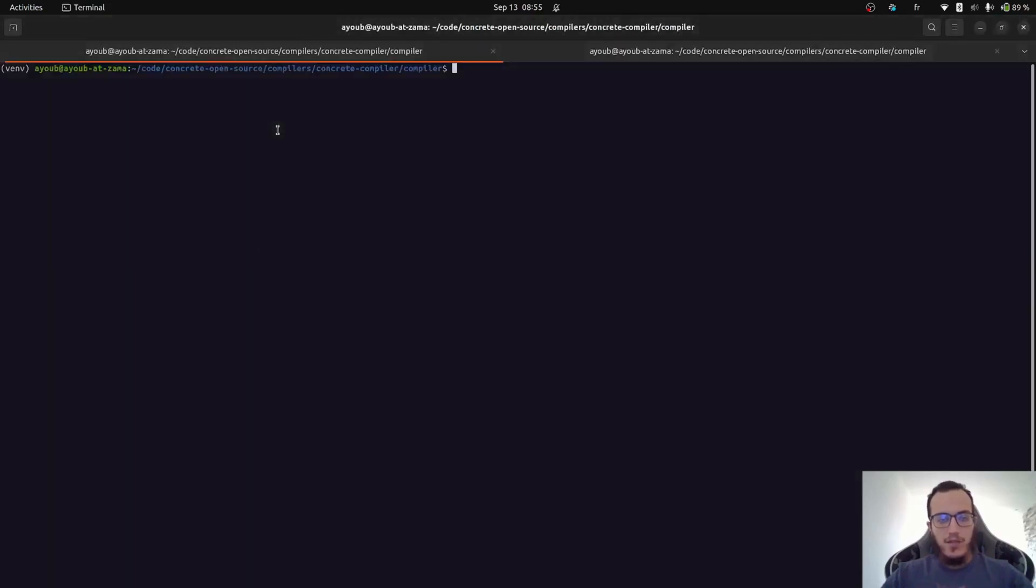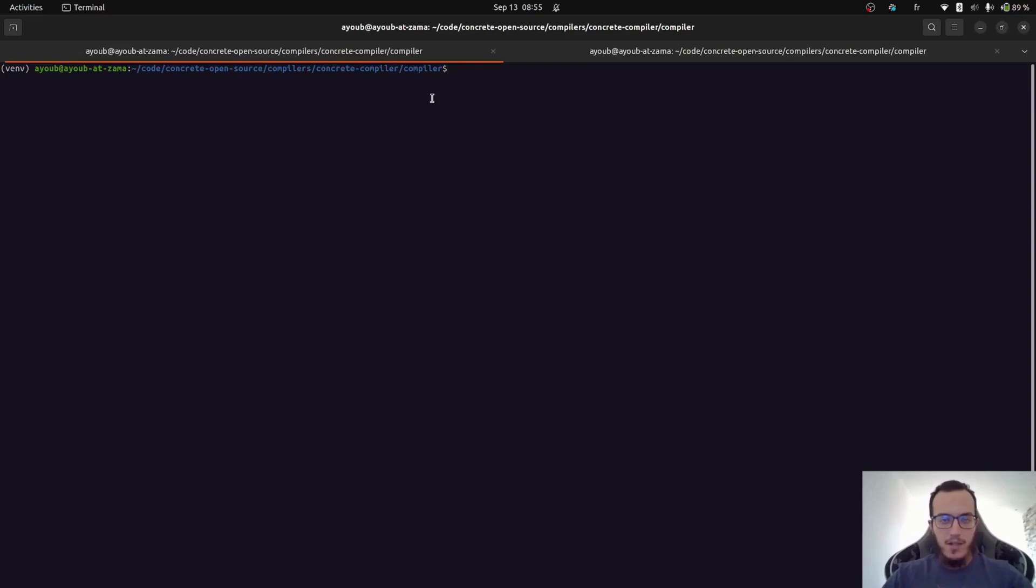If you go into the readme of the compiler directory, you will find instructions on how to set up your environment to build the MLAR compiler. Everything is ready on my side, so I just have to build it.